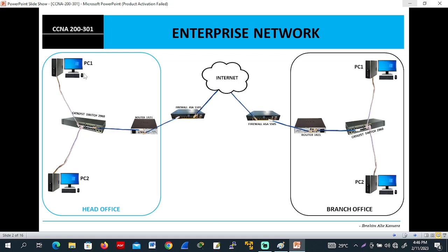PC1 can send packets from the head office to the branch office. The path goes: PC1 to switch, switch to router, router to firewall, firewall to internet, internet to the branch firewall, firewall to router, router to switch, switch to the end host. We now know what a switch is, the purpose of the switch, its functions, how switches work, and how routers work. This is a network.